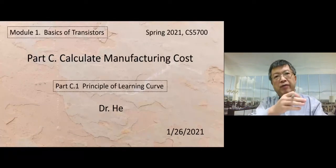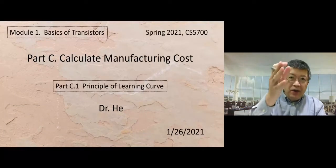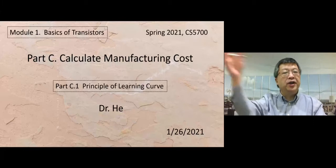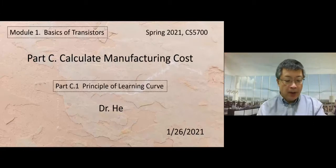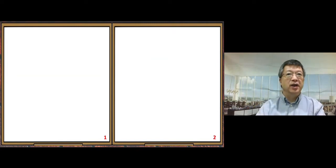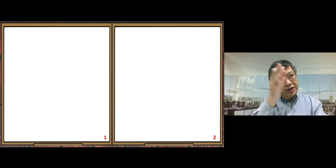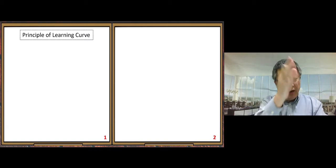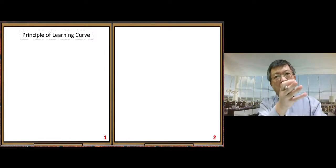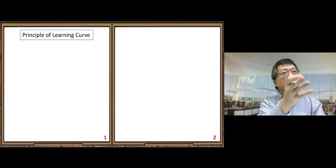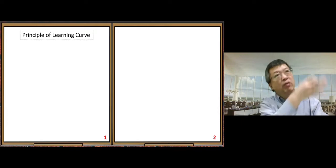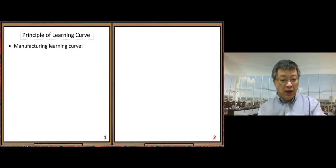Today we start Part C of Module One: Calculate Manufacturing Cost, Part C.1 — Principle of Learning Curve. This topic requires calculation, but first let's look at the principle of the learning curve. In the manufacturing industry, it has a special meaning — not our usual learning curve, but closely related.